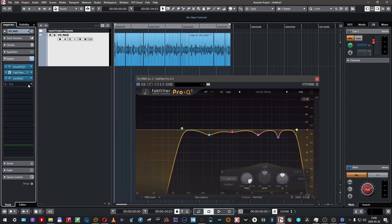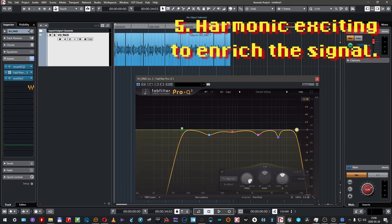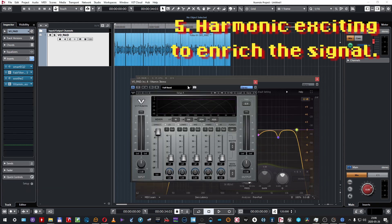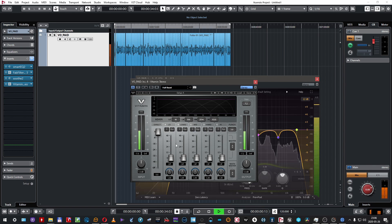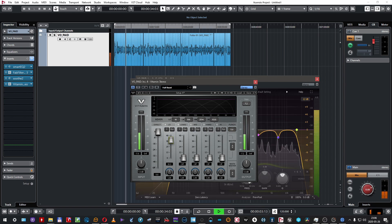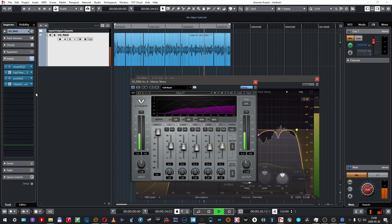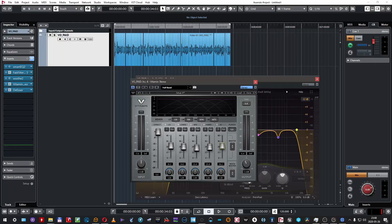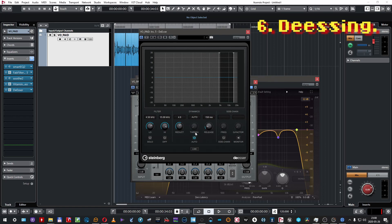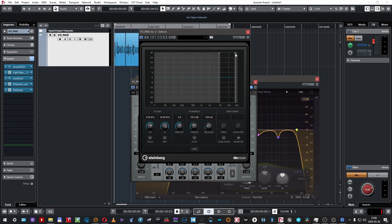The next step for me is harmonic exciting. I usually am using Vitamin by Waves for this. I like it — it's good. But there's another stage needed and it's going to be de-essing. My favorite de-esser is just an onboard Nuendo de-esser, which I find totally amazing and I don't need to buy anything else.